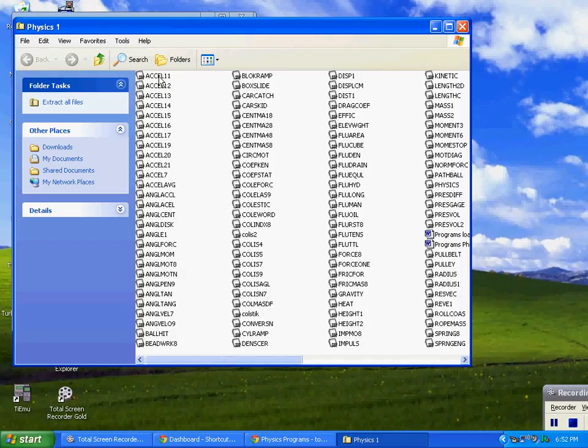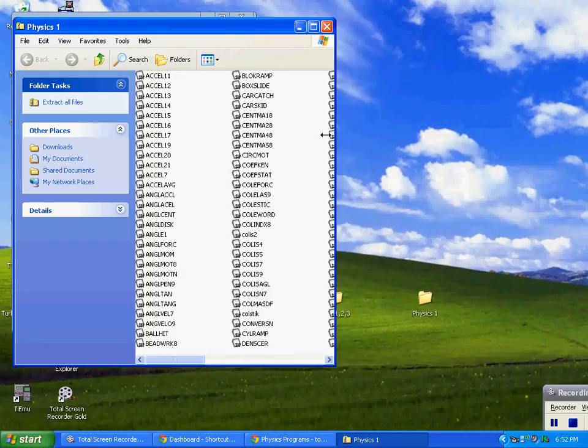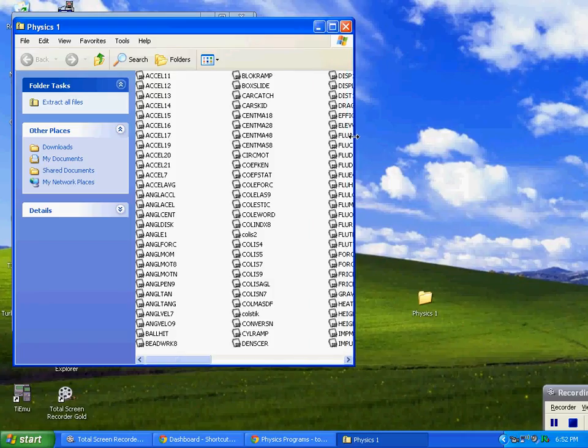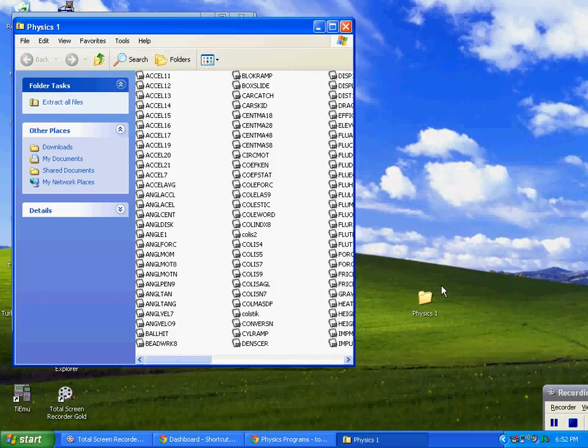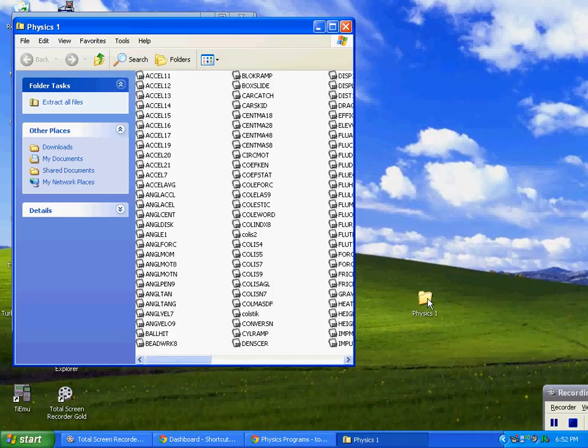So we need to, I'm going to drag this over here so I've got more room so I can see my physics folder here. So we're going to copy these and paste them into this physics folder here. Now in Windows 7, 8, or Vista you can only,